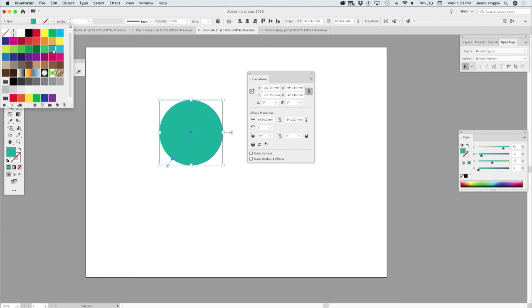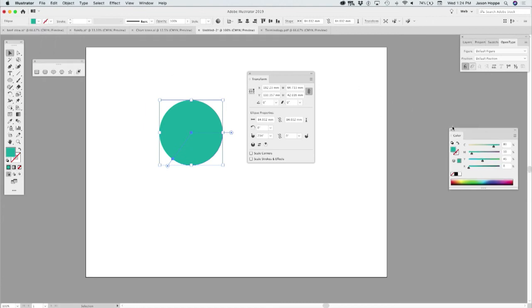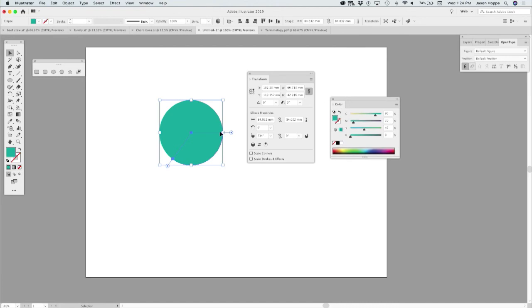And unfortunately, you can't go and get a tint of a non-global color. What's a non-global color? Well, it's every color that we use. And where is your tint panel? Well, we have no tint panel.